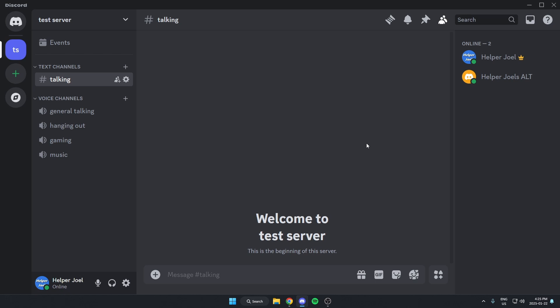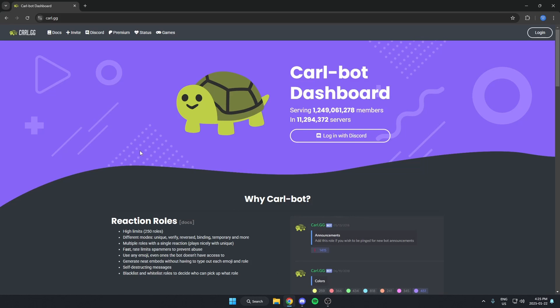Here's how you can block links in your Discord server using CarlBot. First go to your browser and go to carl.gg and log in using your Discord.